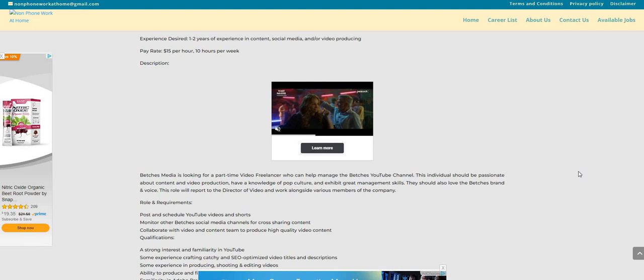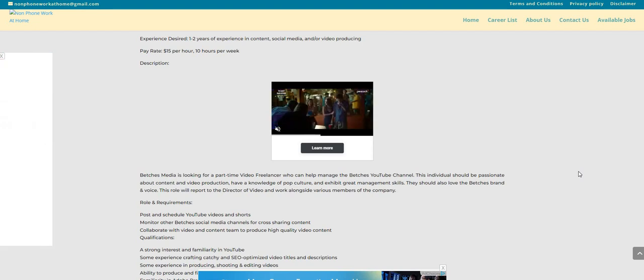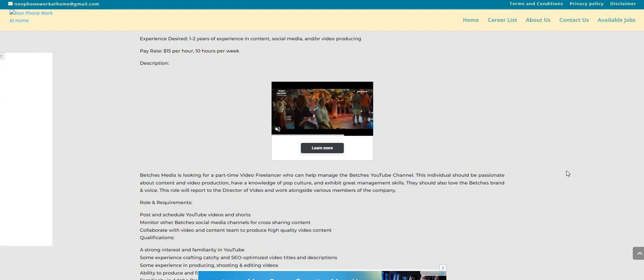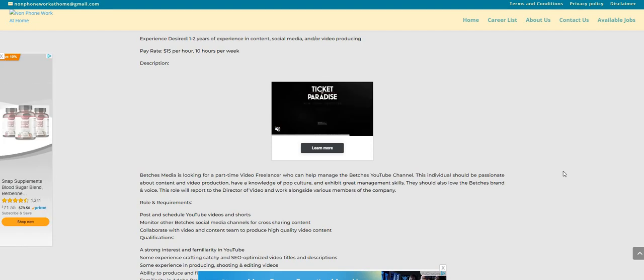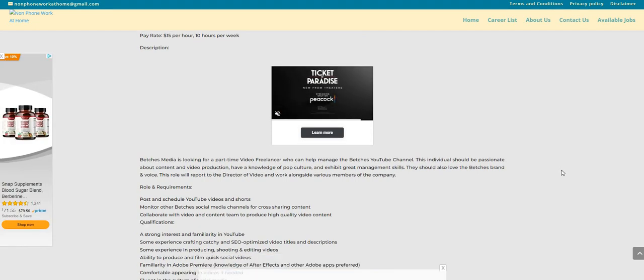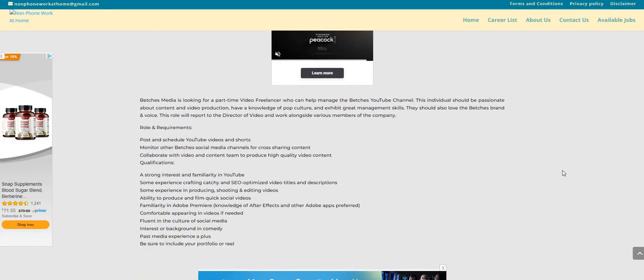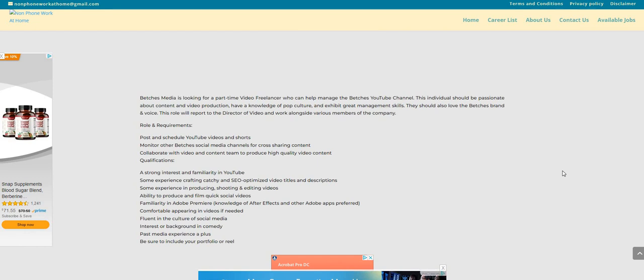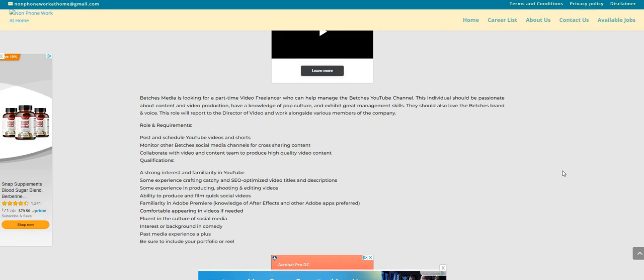They should also love the Betches brand and the voice. This role will report to the director of video and work alongside various members of the company. So the role and requirements: post and schedule YouTube videos and shorts, monitor other Betches social media channels for cross-sharing content, collaborate with video and content teams to produce high-quality video content.